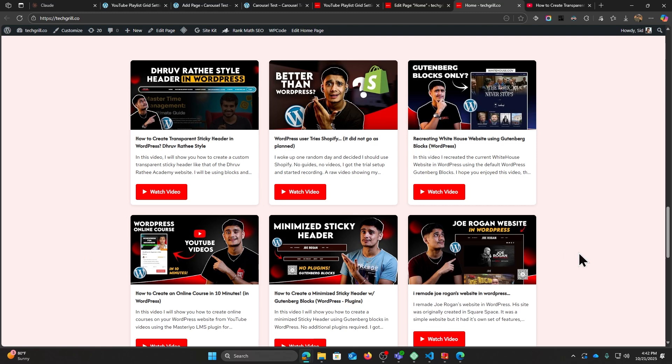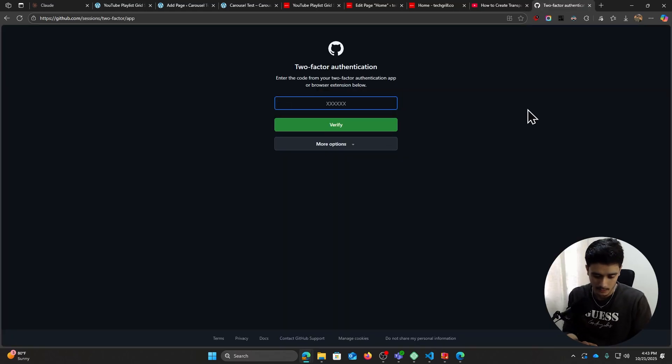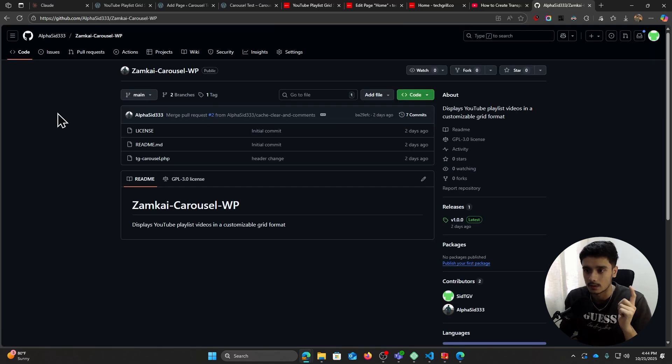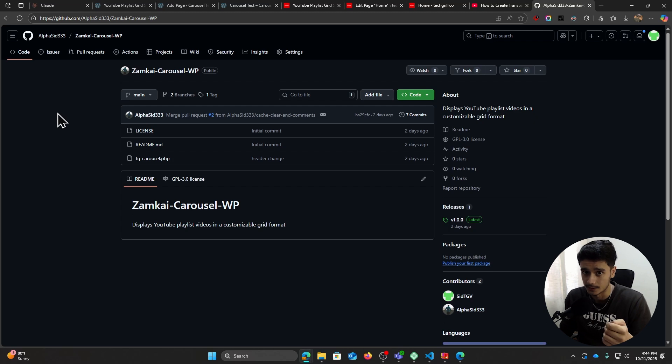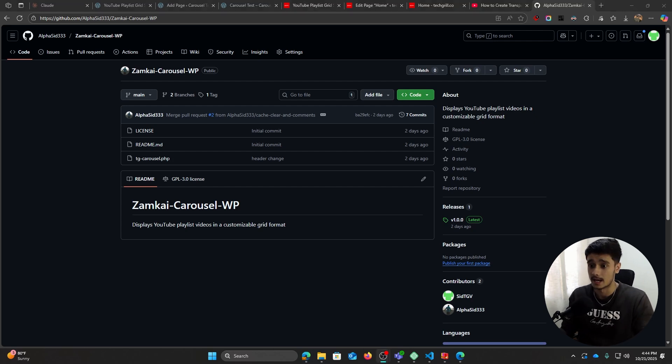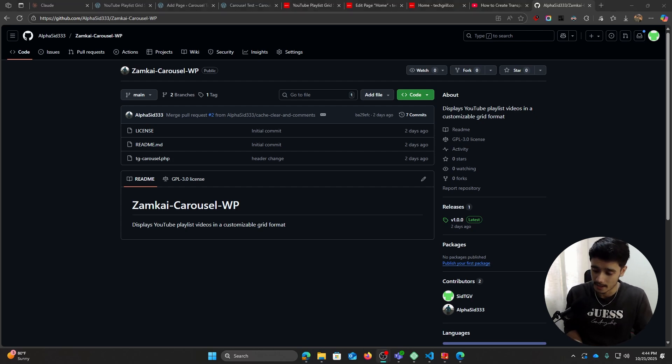And it asked me for two-factor authentication. I don't even know which authenticator I've used for this one. And I'll leave a link down below for this repo from where you can download the plugin as well if you want to.